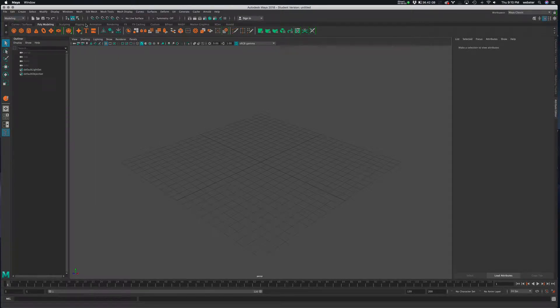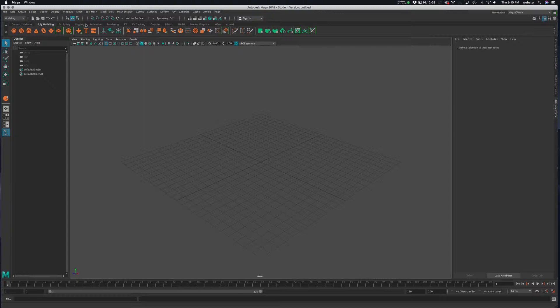Okay, so in the first tutorial, we looked at the basic overview of setting up a MASH network and building a set of stairs, basically, with the distribute node set to linear.